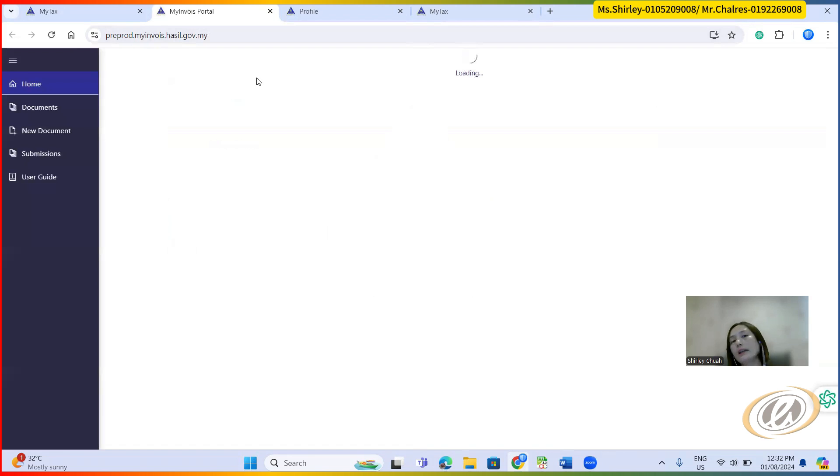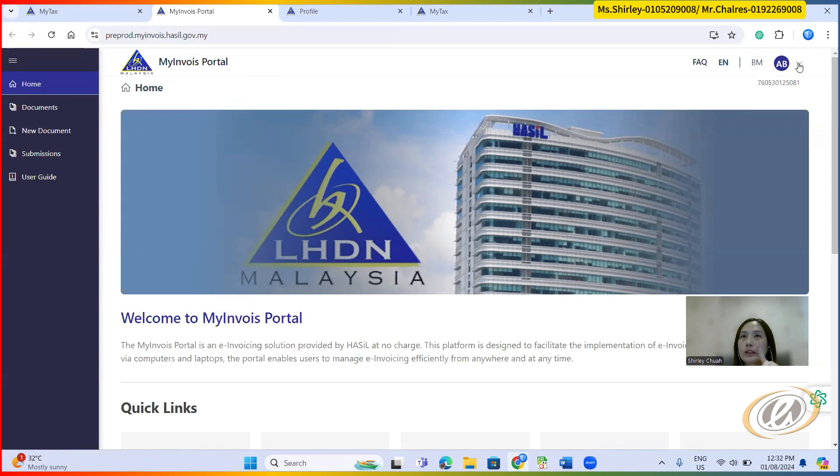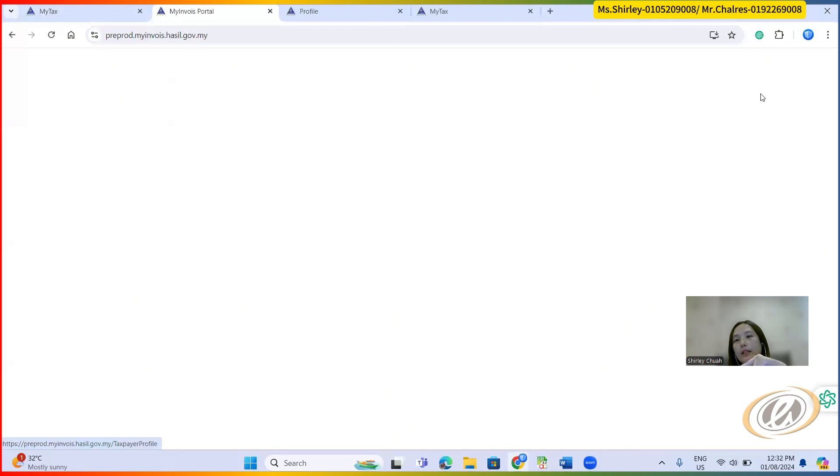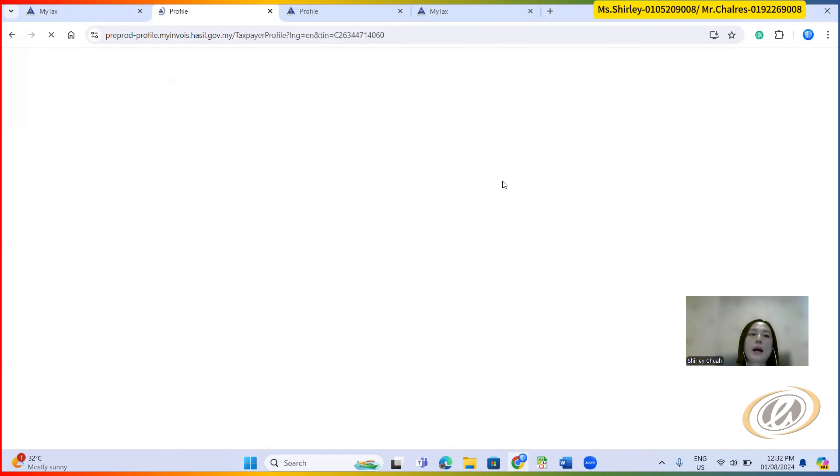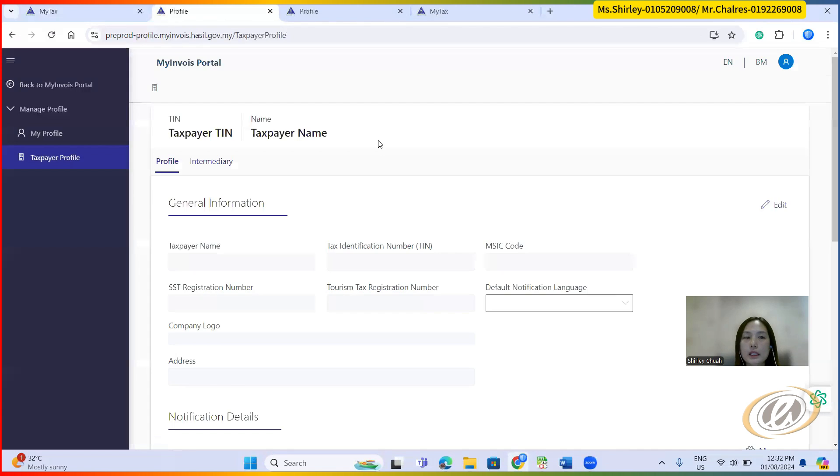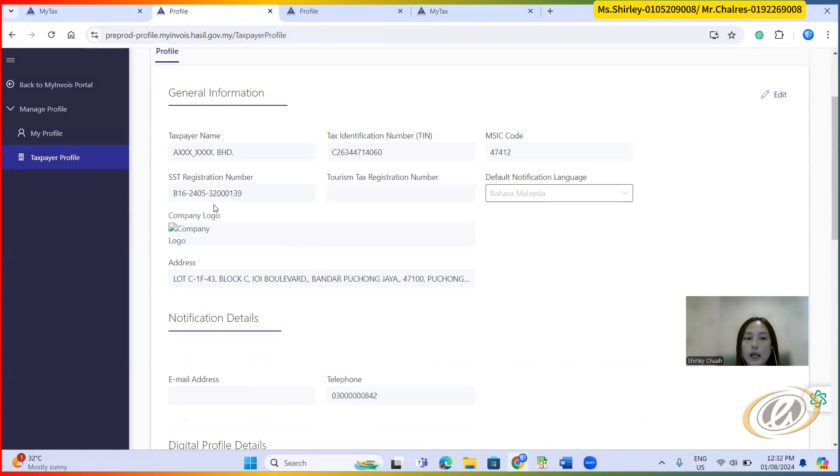Once they redirect to MyInvoice portal, for the first time, you need to read the agreements, terms and conditions and then agree. And then subsequently the next step, it will put up a screen asking you to key in the company information. The company information required to key in will be something like this, your TIN number, your company name, and then what is your SSC number.